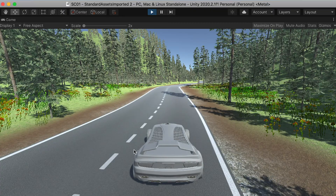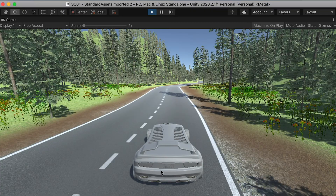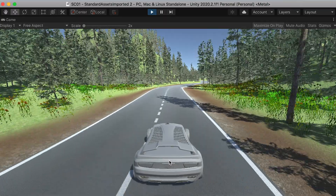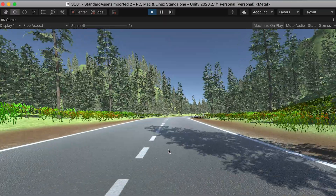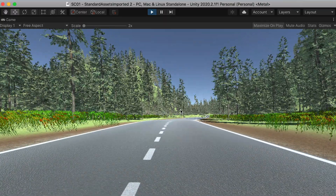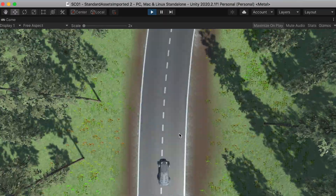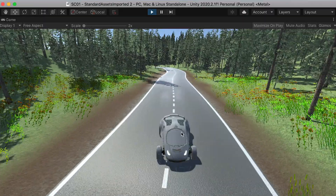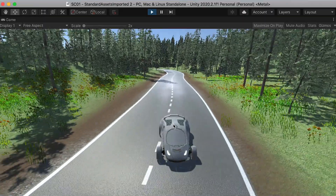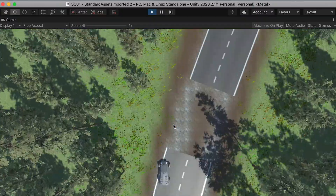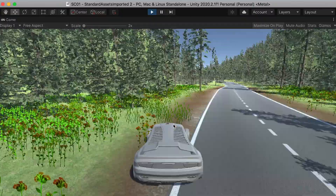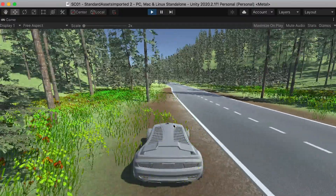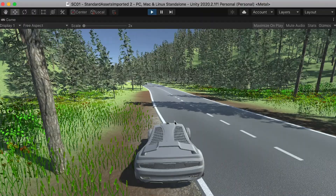Now if we test the play, by default it will use the default view. If we press two, you go to the front view. Three for top view, four for back view. You can switch between different views whenever you want.